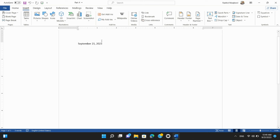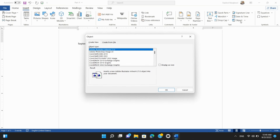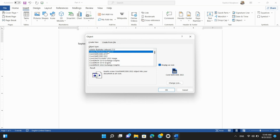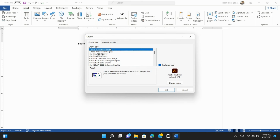Step 7: Inserting Objects. Objects can include charts, pictures, shapes, and more. Click on the Insert tab, and in the Text Group, choose the type of object you want to insert. Follow the prompts to select or create the object you want to insert.